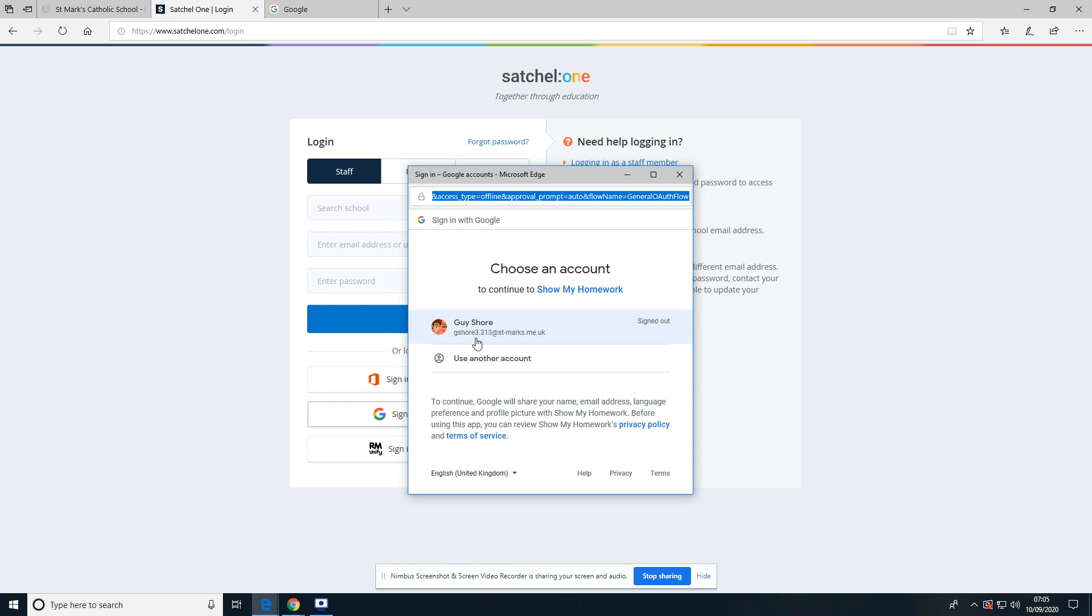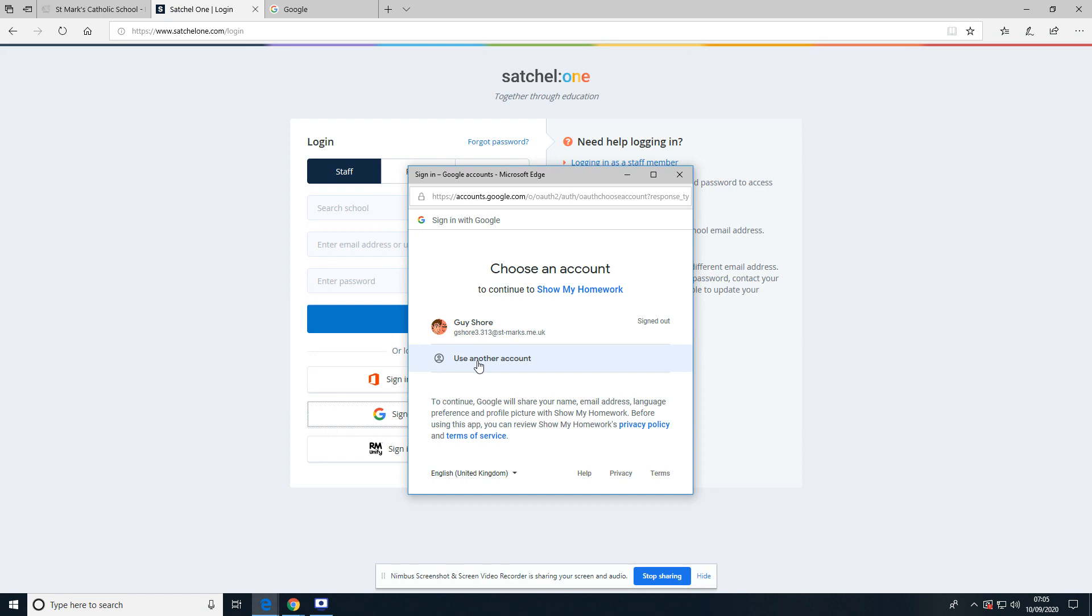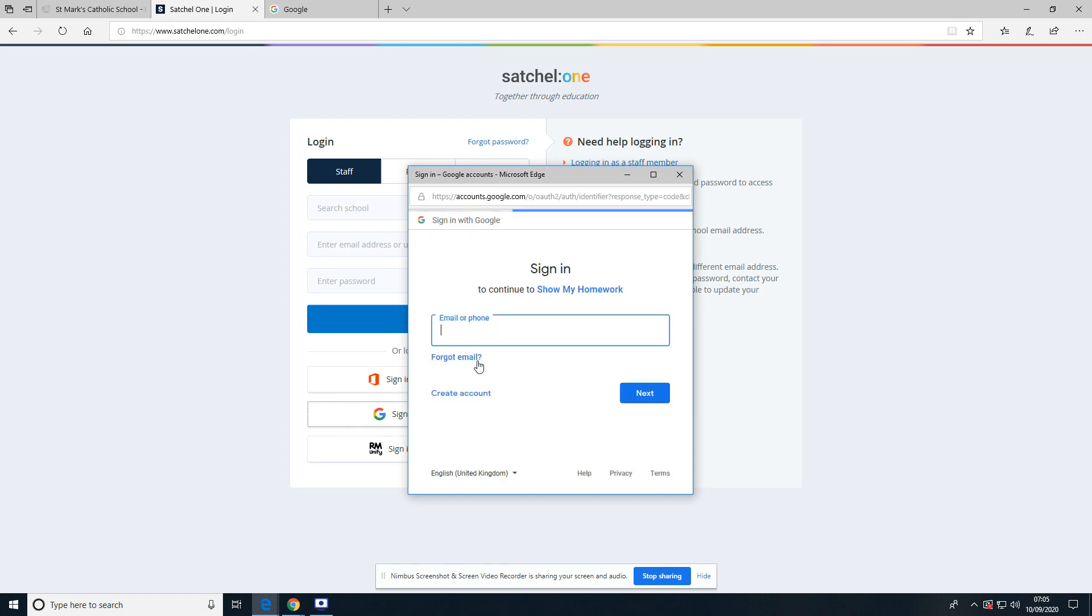This is my St. Mark's account, but I'm not going to use that one because that will show you a different view to what the students see. So instead I've just borrowed a student account to be able to show you. I'm going to go to Use Another Account.